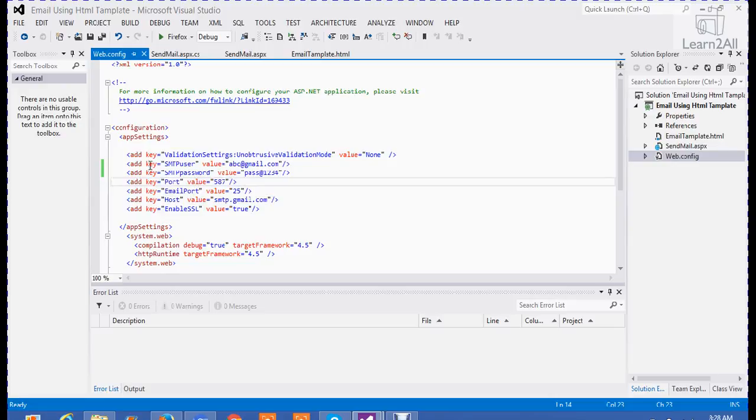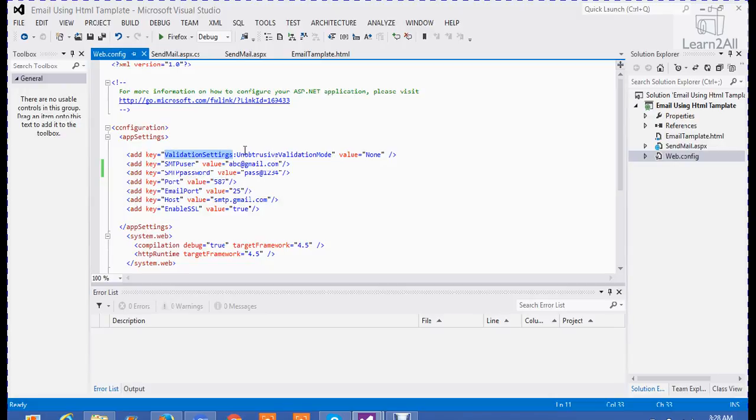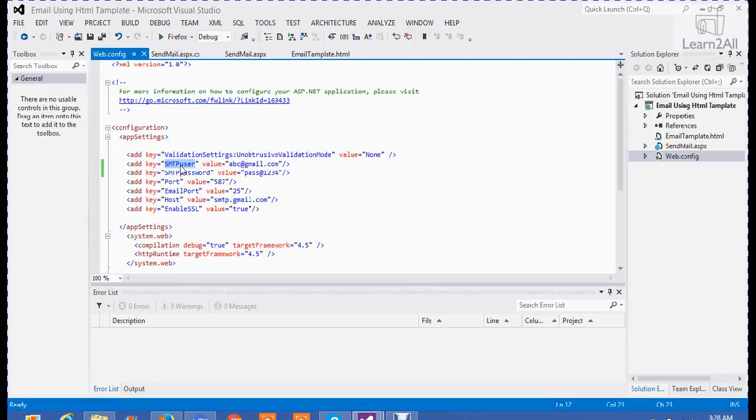You have to add key equals, first of all, validation setting. This is the unobstructed validation mode and its value is none. This is the basic key that all of you are aware about. Then, very most important: SMTP user and SMTP password.